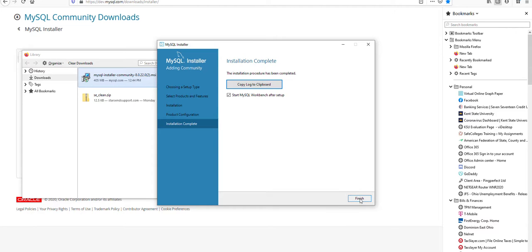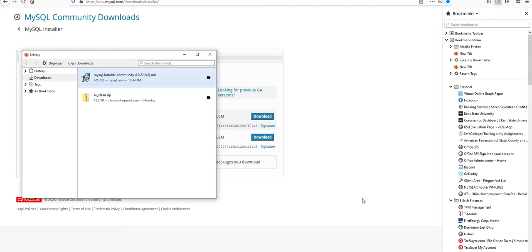And then as soon as we are done with this it will open up the MySQL workbench and we can get our database set up.